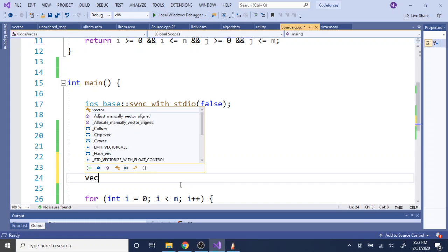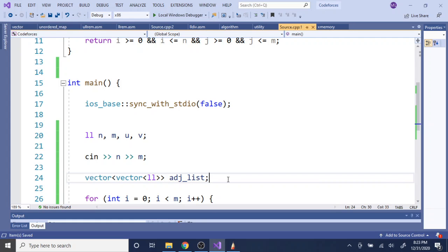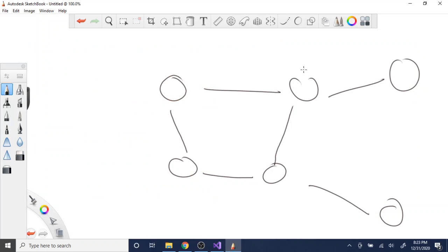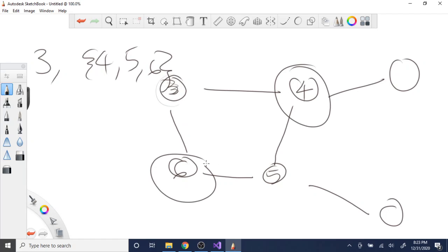We're going to push u and v into an adjacency list. An adjacency list means that for each node, you store all its neighbors. For example, if node 3 is connected to nodes 4, 5, and 6, then the adjacency list at index 3 would contain 4, 5, and 6 — those are its neighbors.